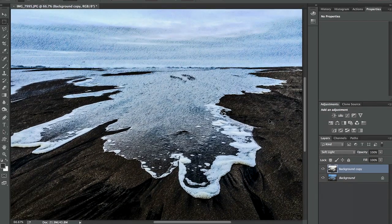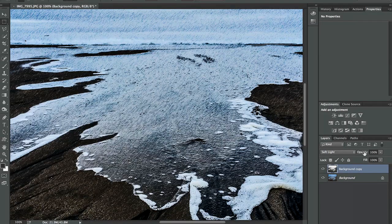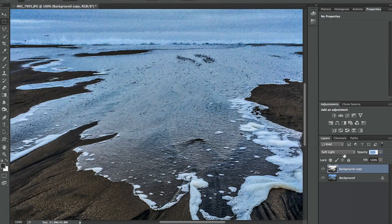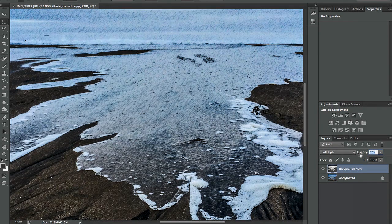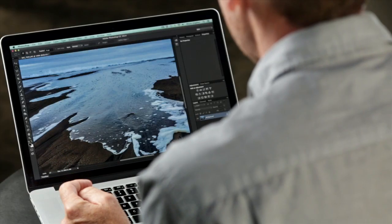Let's zoom in and look at before and after. I've got the effect but I still have the color. And if I want, I can play around with the opacity to adjust the effect. That's a great way to use Filter Gallery and make it look a little different.